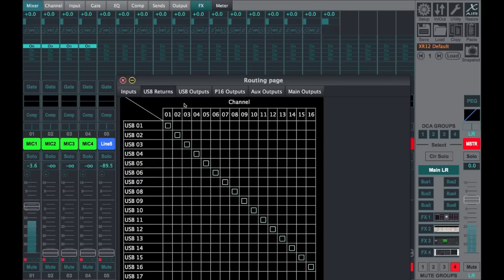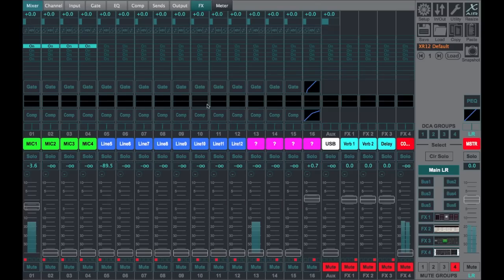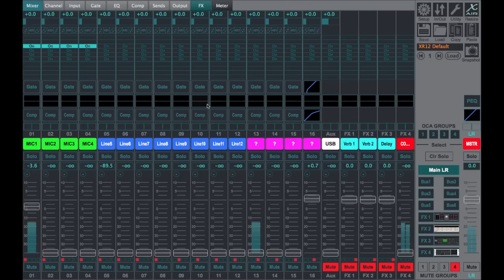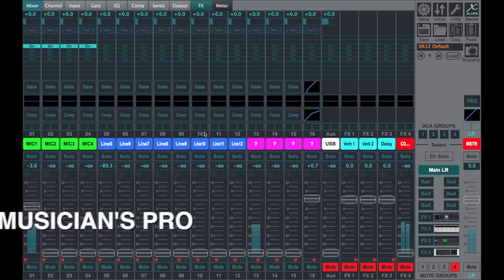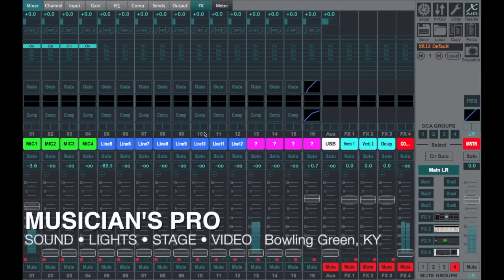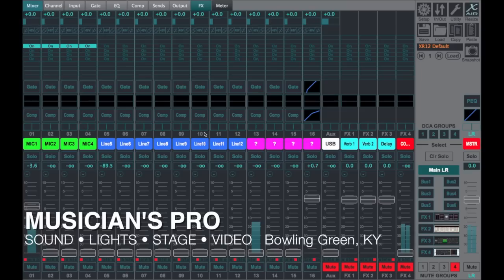All right, well I hope that helps you out. That's just a real quick overview of what the XR12 offers and how similar it is to the XR18, and a few differences from the XR12 and the XR18. If you have any questions, let us know on our YouTube channel or be sure to check out our Facebook user group, Behringer X Air.